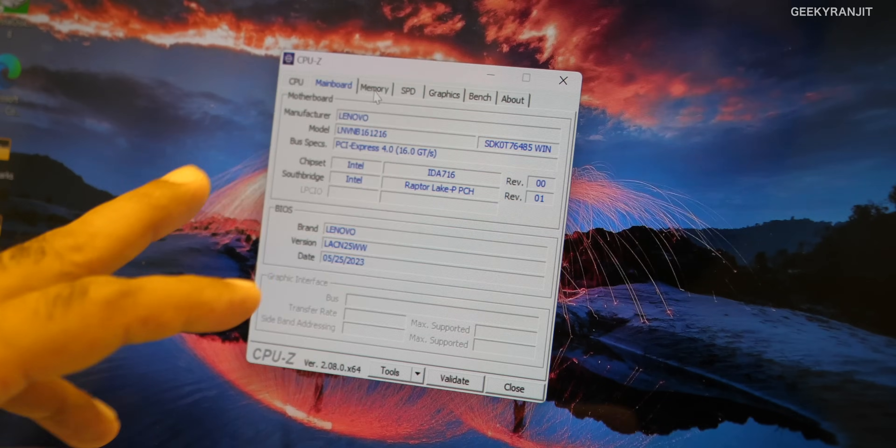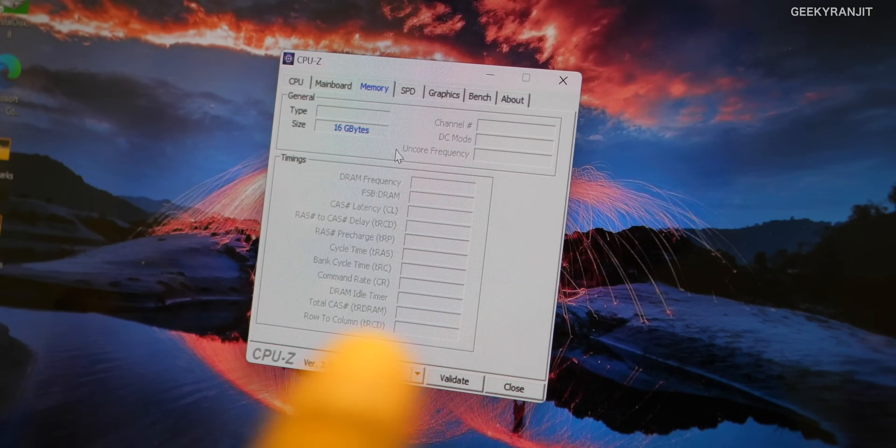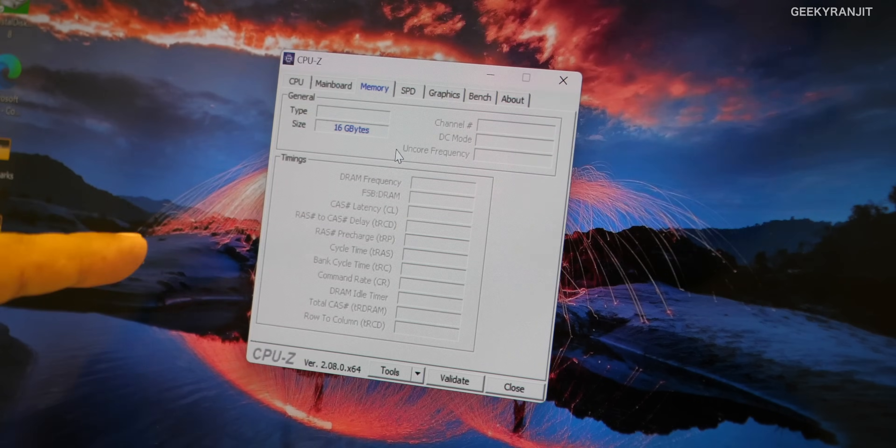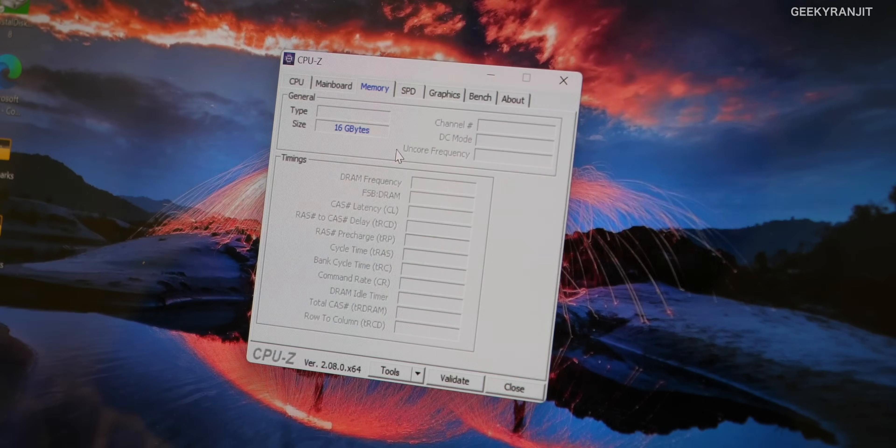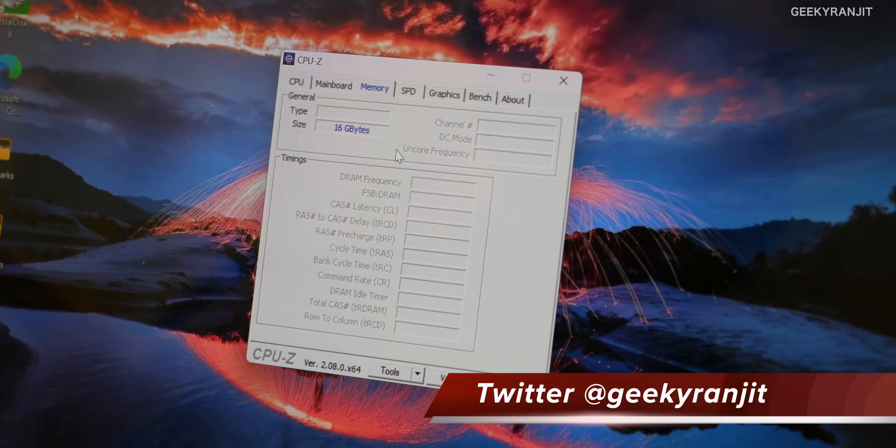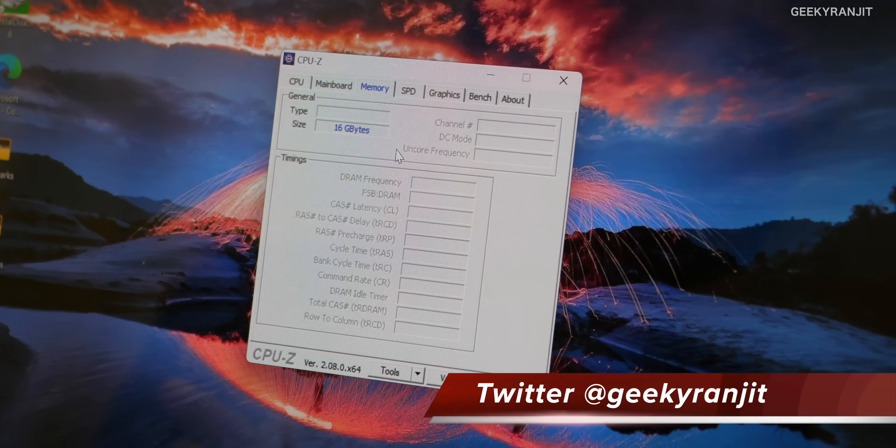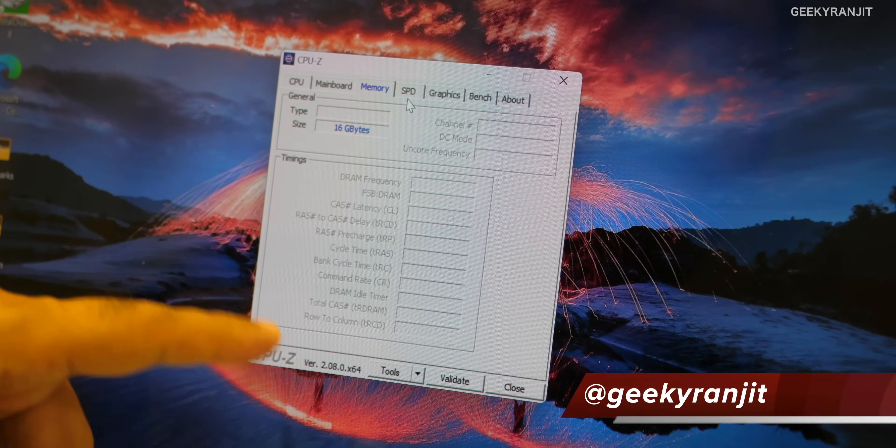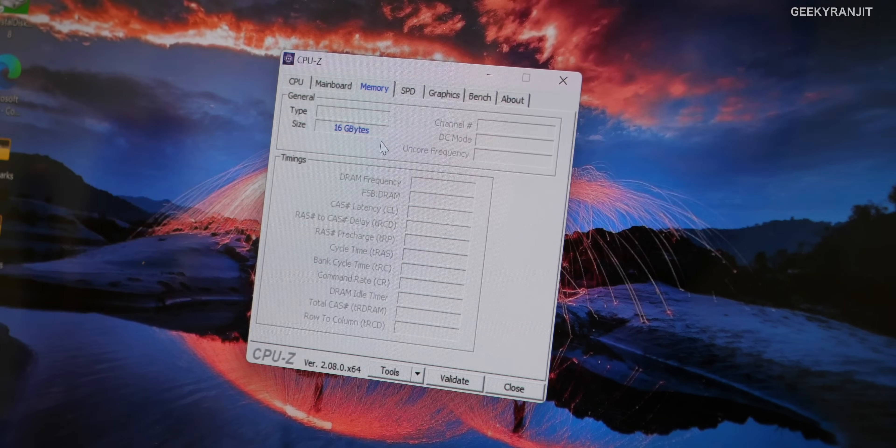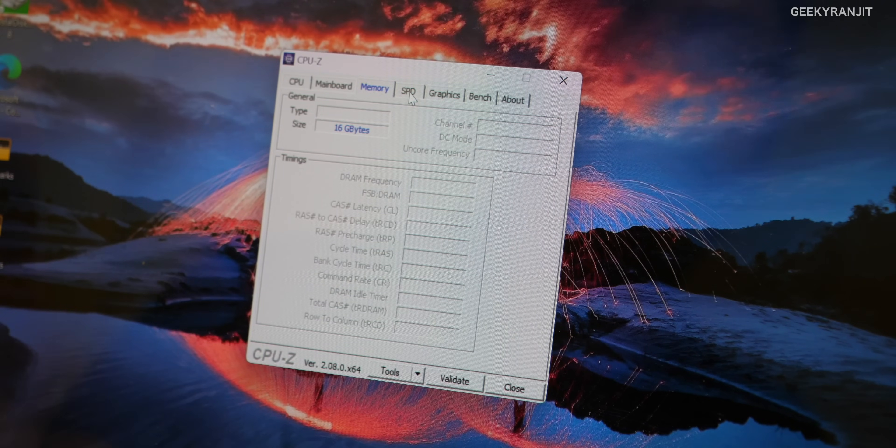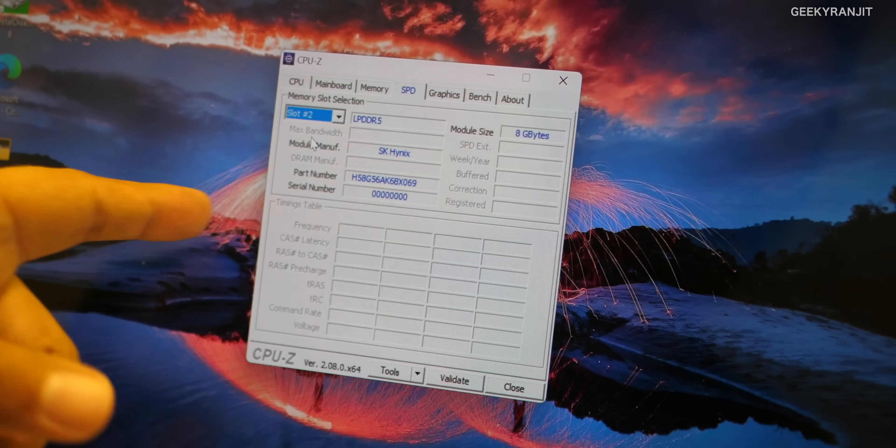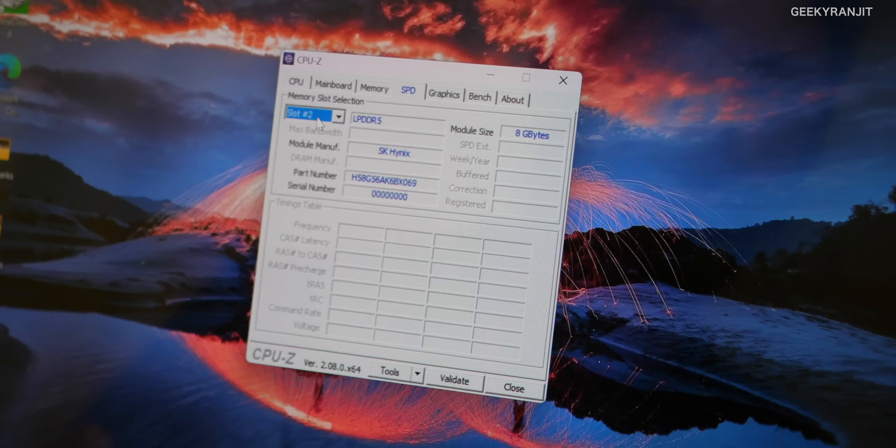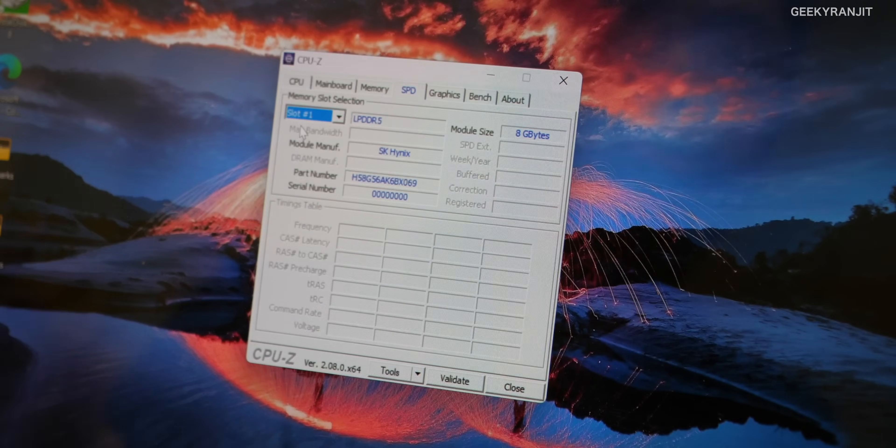I also like the fact that the memory on this one is the latest LPDDR5 RAM and it's actually clocked at 5200 megahertz. Generally what I've seen in many other laptops they do have LPDDR5 RAM but those are clocked at 4800 megahertz. This is clocked at 5200 megahertz. The memory is actually soldered to the motherboard, you're getting 16 gigabytes of memory and it's dual channel. So you get the advantages of dual channel.